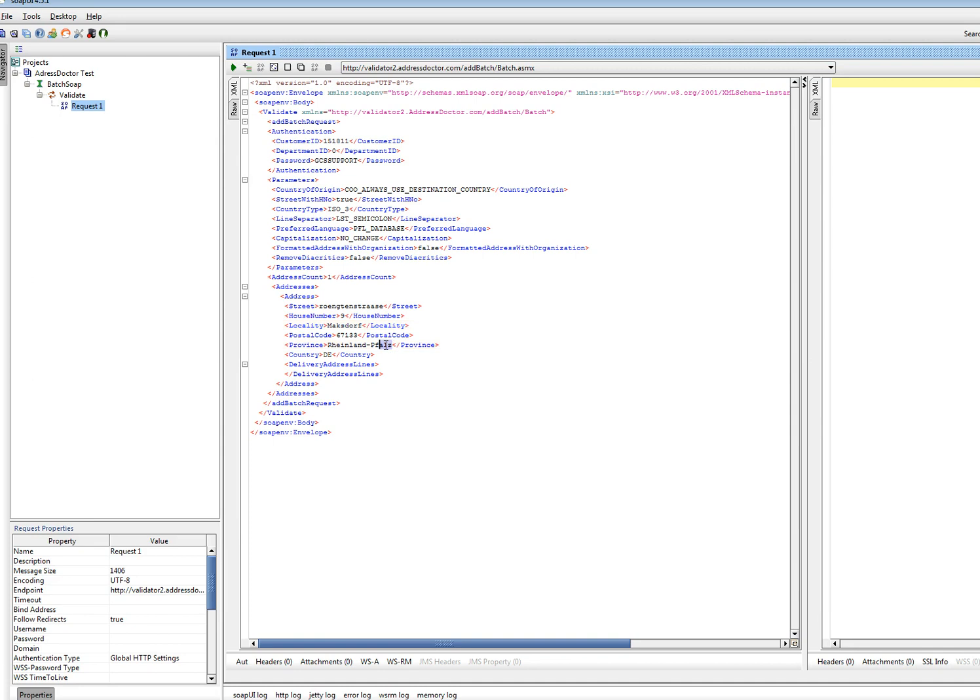And I use the address from AddressDoctor in Germany. I remove the province. Country I keep on Germany. And I can start running this.